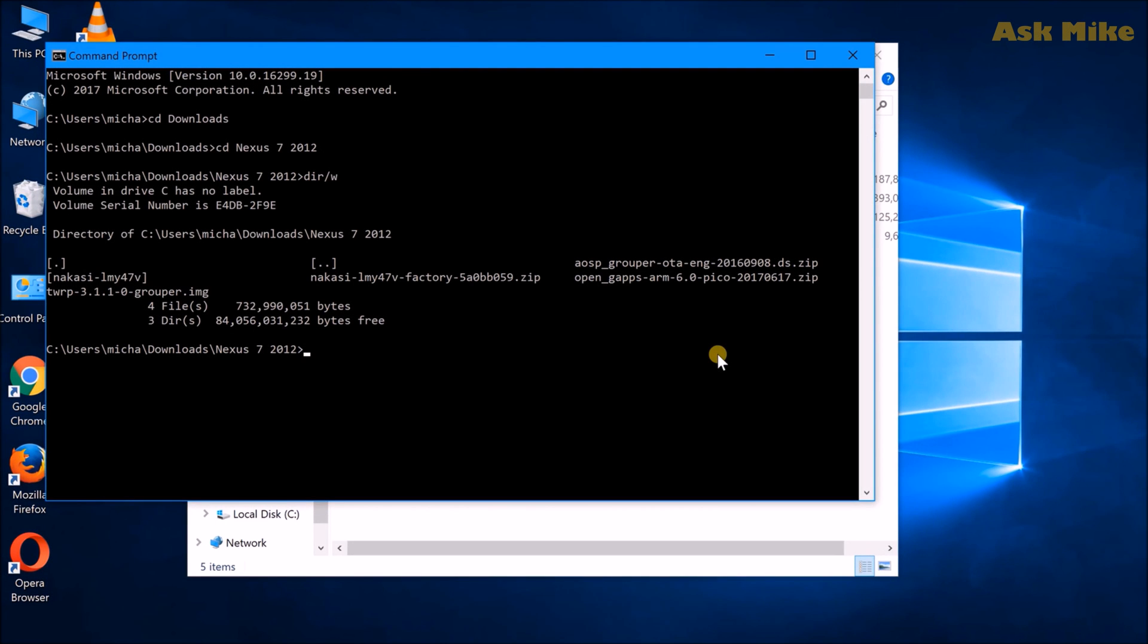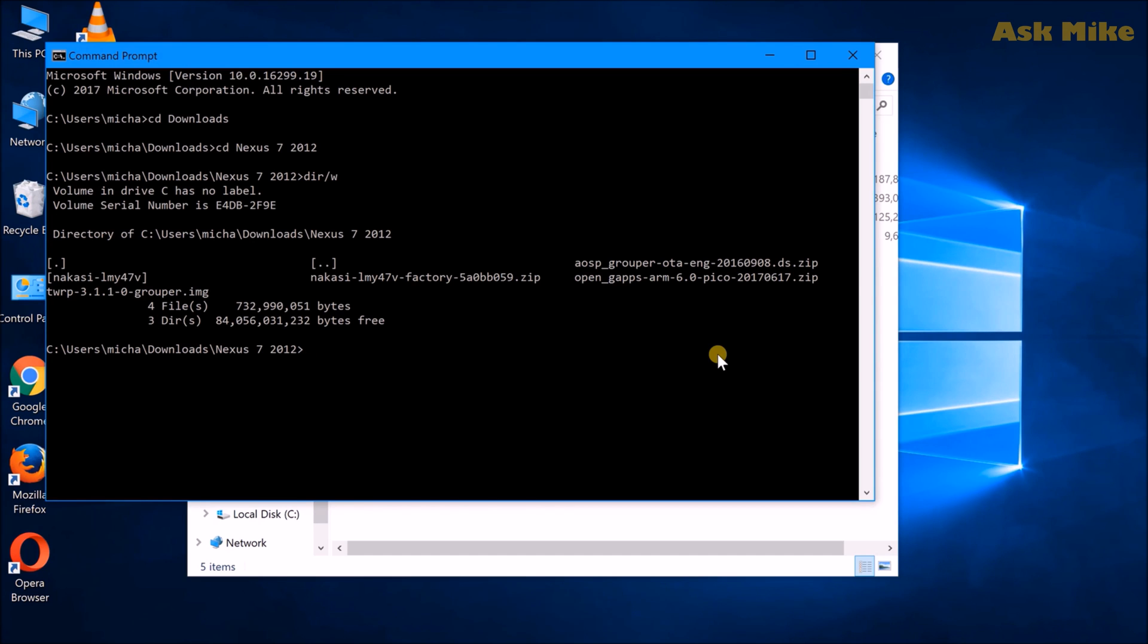Okay, so before we start the process of flashing the Nexus 7 2012 back to the stock factory image, we will first need to make sure that we have ADB and Fastboot installed. We would need that for this to work, and the next thing you want to do is to plug in your tablet to the computer itself.